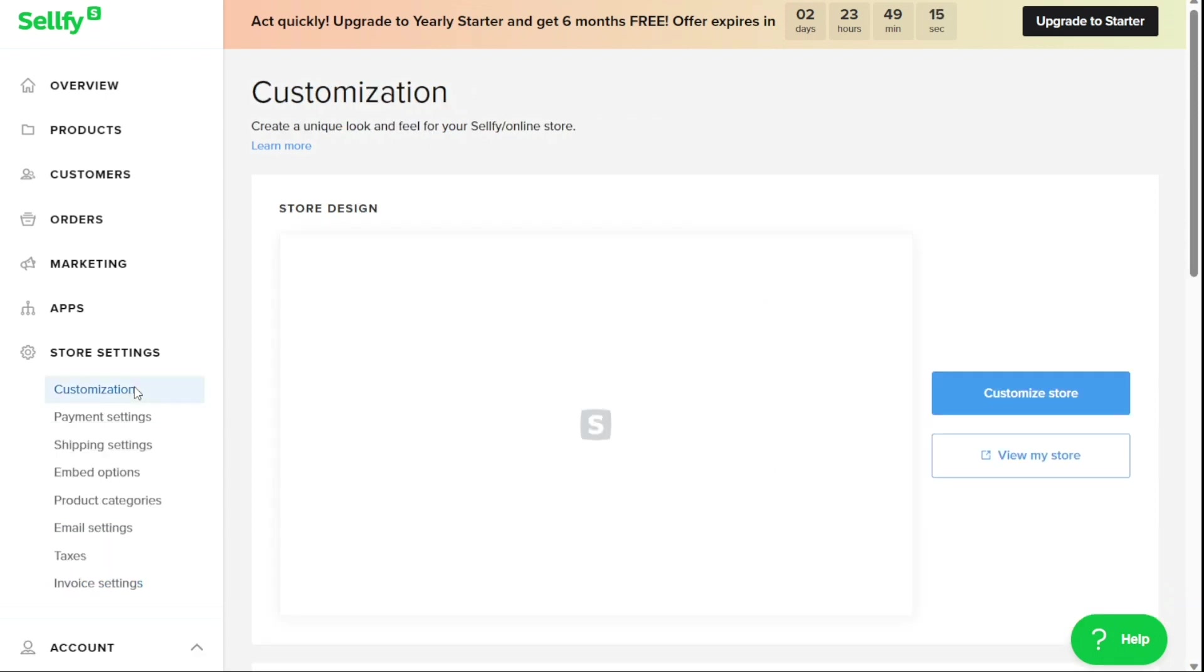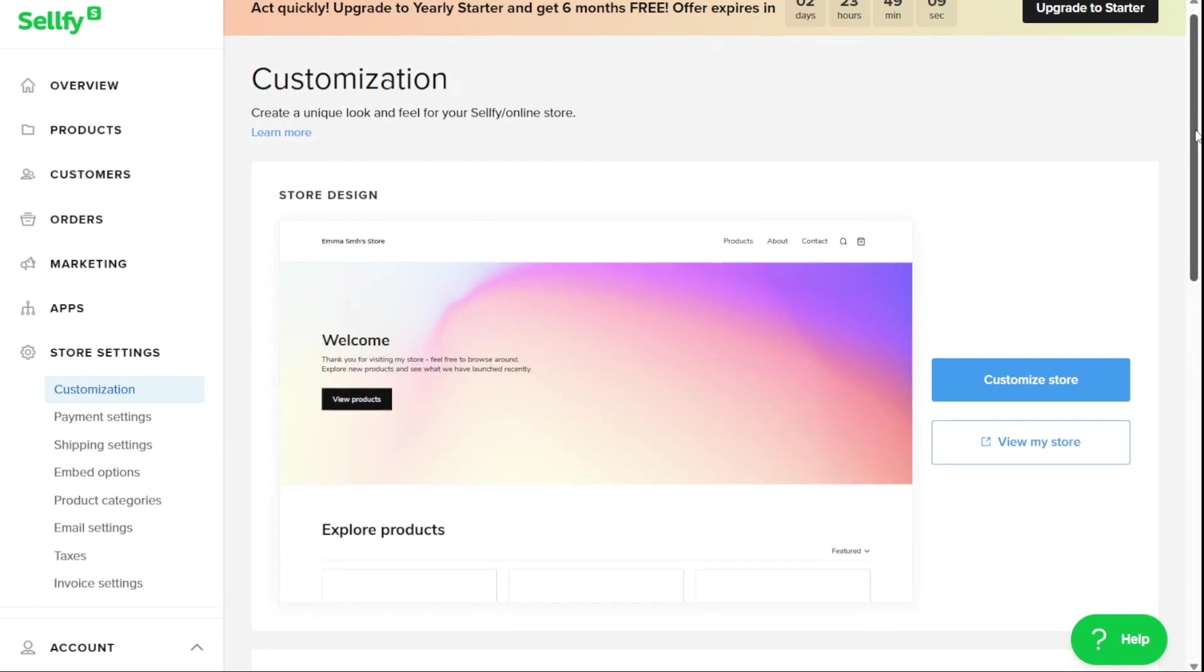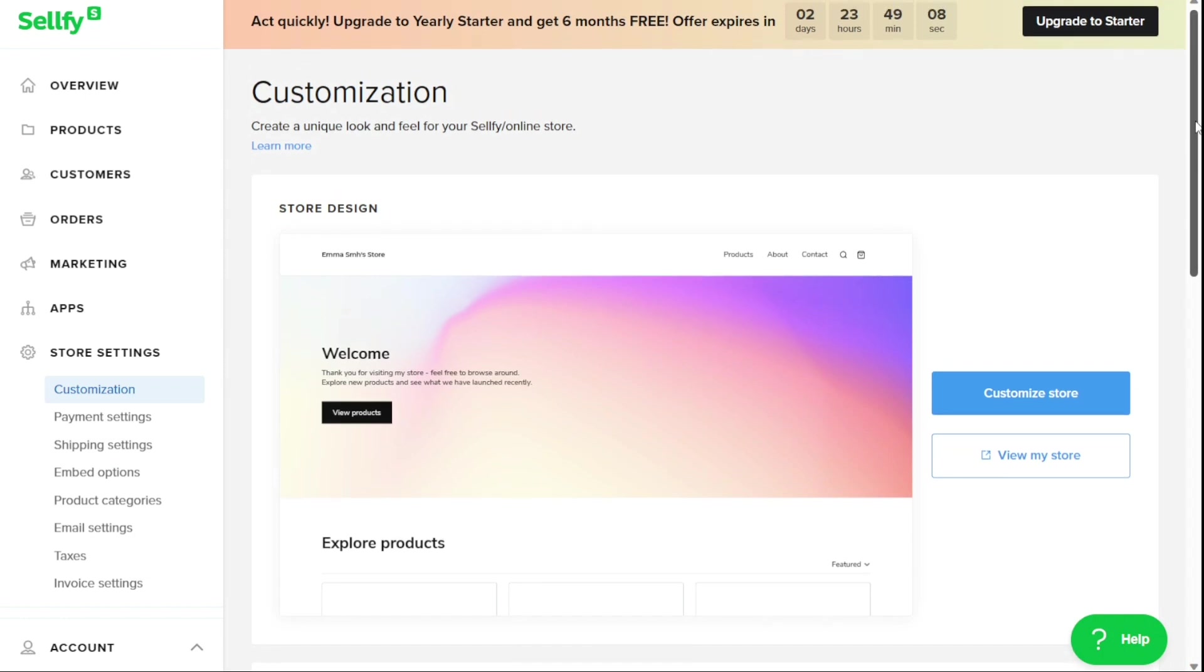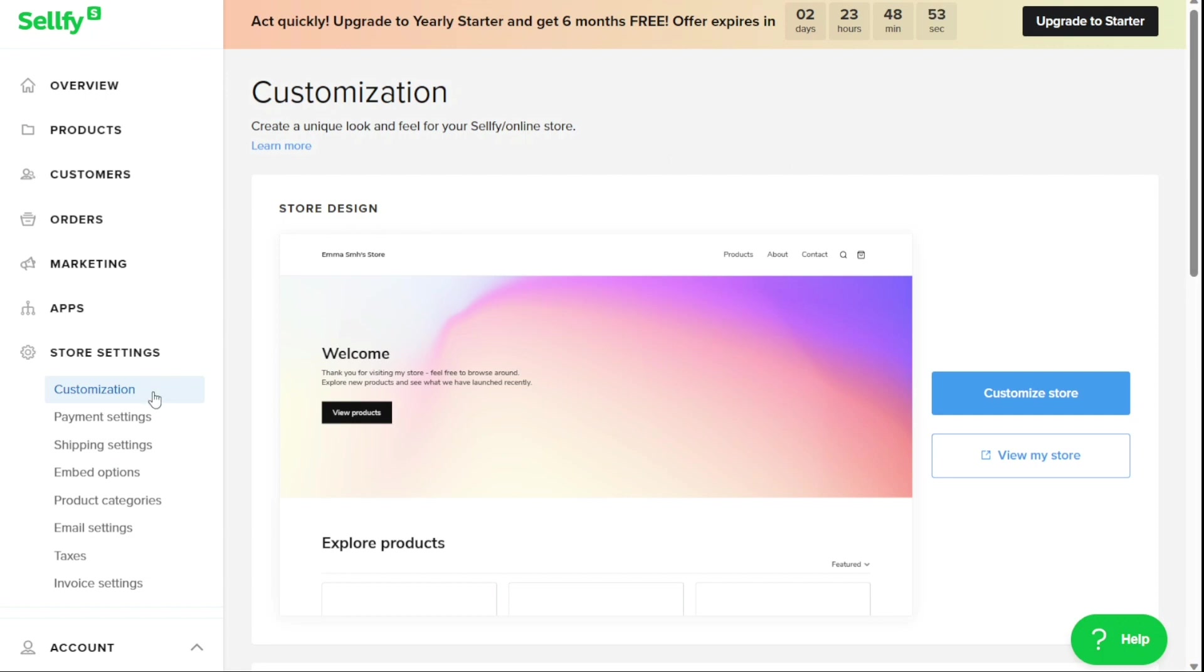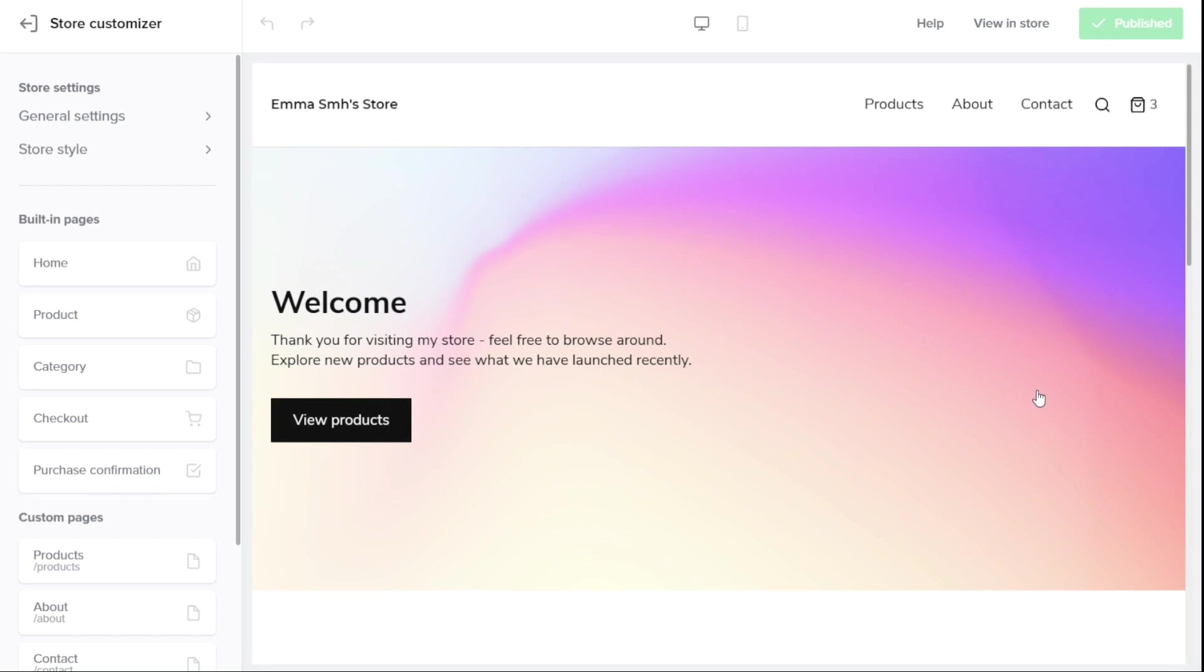The Sellfy Store Customizer is a powerful tool that enables you to design a store that reflects your brand and products. With the Store Customizer, you can customize various elements of your store, including its basic settings, built-in pages, and custom pages. To access the Store Customizer, simply navigate to the Store Settings and then click on Customization. Then click on the Customize Store button at the right side of the screen.